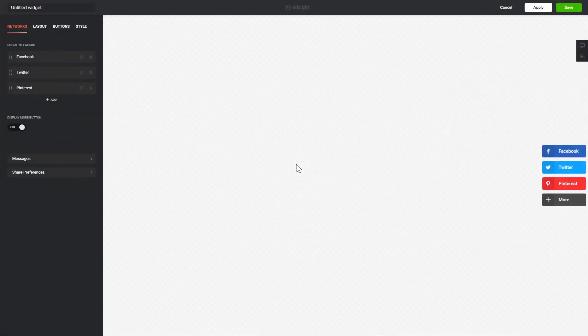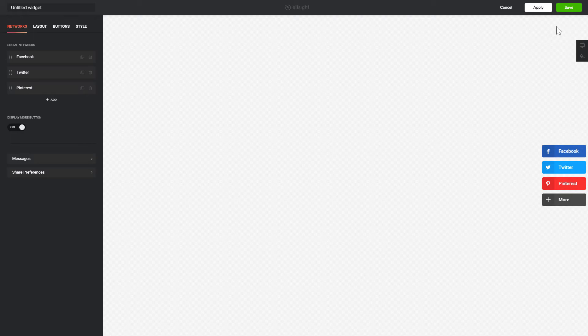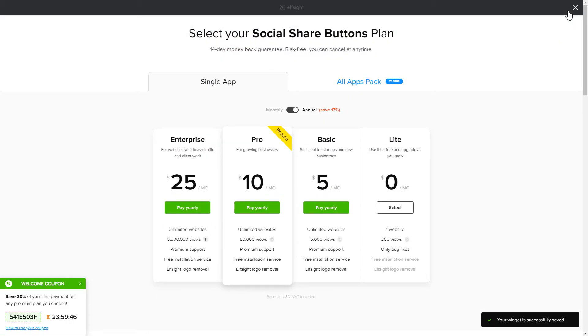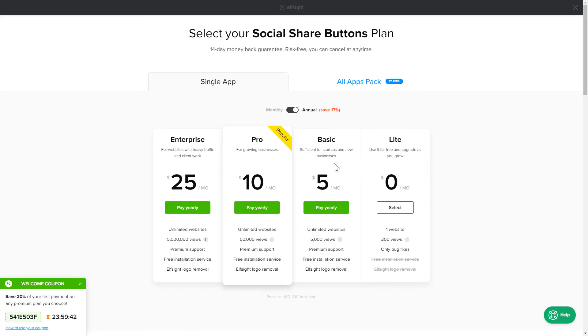After you sign up, you'll see the widget that you have just created. Click Save. The next step is to choose your subscription plan. You're very welcome to start with Lite, but keep in mind that your 20% discount is valid only for 24 hours.